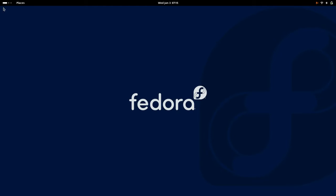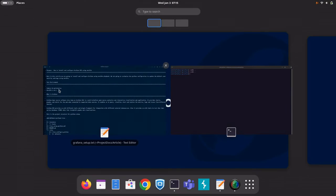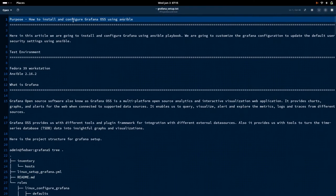Hello everyone, welcome to my channel Middleware Technologies. Today we'll be looking at how we can install and configure Grafana open source software package using Ansible.